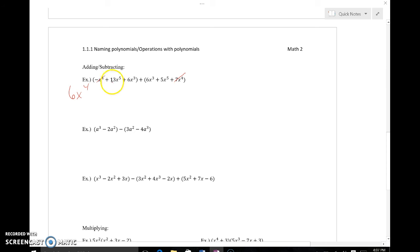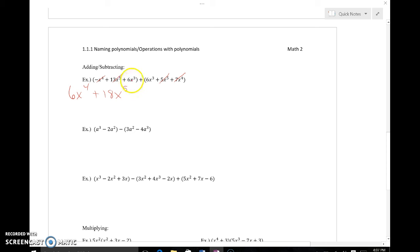Next I have x to the fifth. Looking at the other expression, there's a 5x to the fifth, so 13x to the fifth plus 5x to the fifth gives a total of 18x to the fifth. Cross those out once combined. Then I have 6x to the third and another 6x to the third — the sixes don't matter, it's the x to the thirds that make them like terms — giving me a total of 12x to the third.